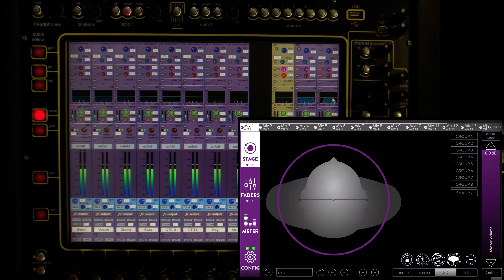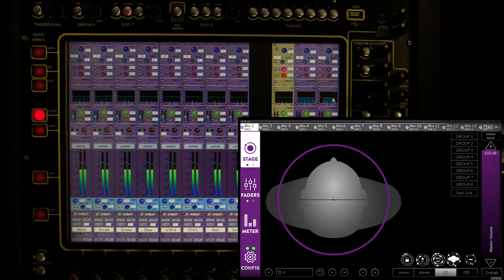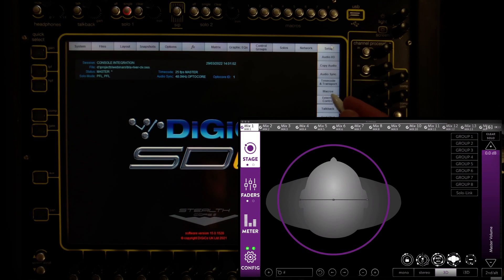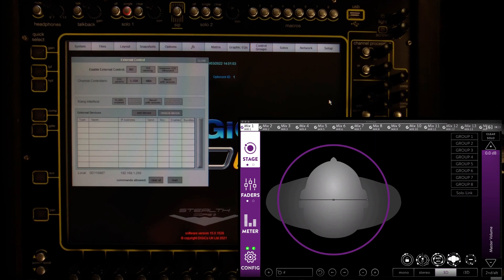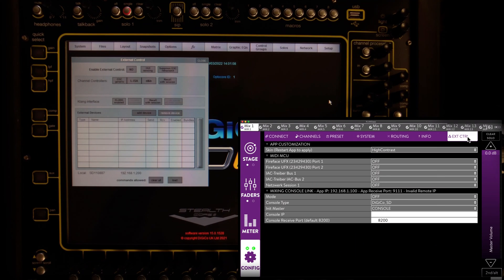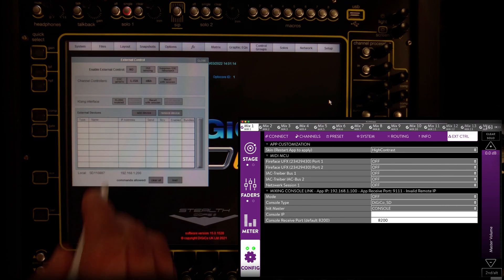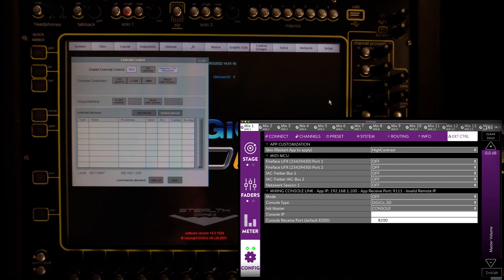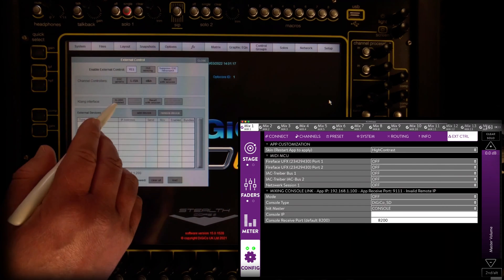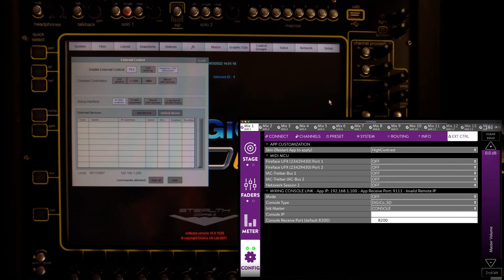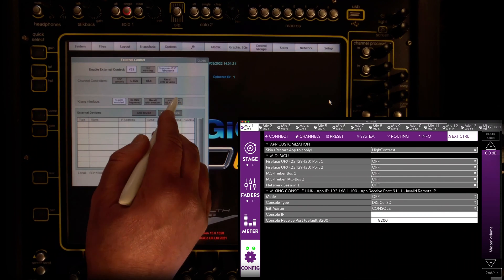With audio routed, we can now take care of the control configuration. For this, we navigate to setup and external control on our console, as well as config and external control on Clunk app in admin mode. We activate external control, suppress OSC retransmit, the Clunk interface and optionally link AUX to Clunk levels.